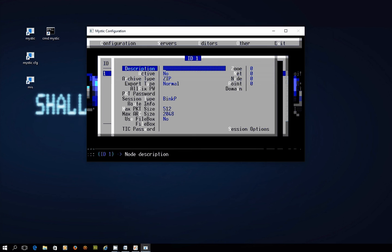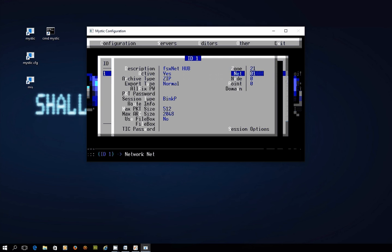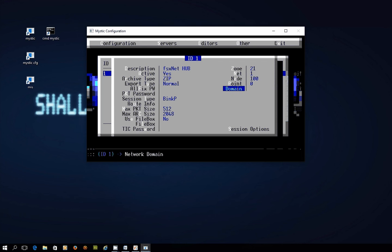So for starters for a description let's call this the FSX net hub. We're going to make this an active system that we connect to so we'll make that yes. Over here we need to get the hub's address in place so it's zone 21 the net is 1 and the node number is 100. There's no point address and the domain is FSX net all in lower case.